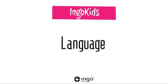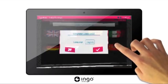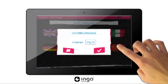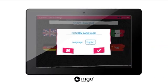Language: choose your preferred language to set up the IngoKids and Android system. Select the flag with the language you have chosen. To confirm your language, press OK.